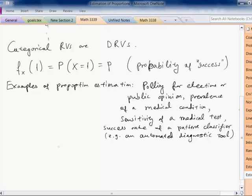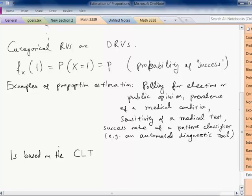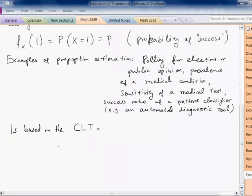Estimation of proportions is based on the central limit theorem, and primarily on the approximation of binomial probabilities either by the Poisson or by the normal distribution. Consider a random sample x1, x2, ..., xn of X, which is Bernoulli with proportion P, or probability of success equal to P.